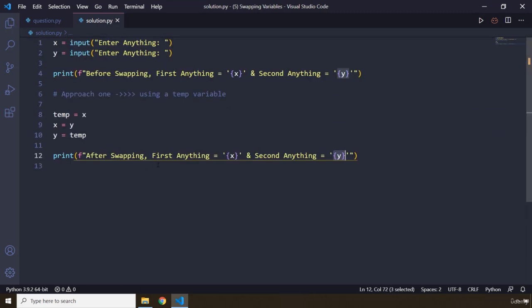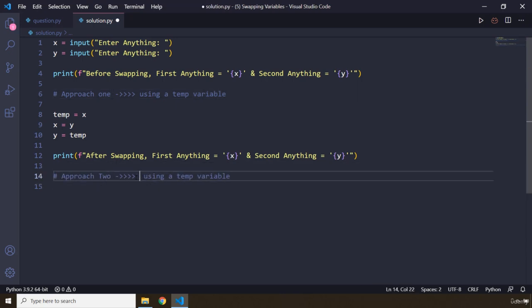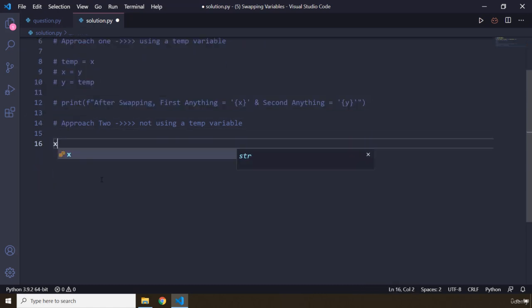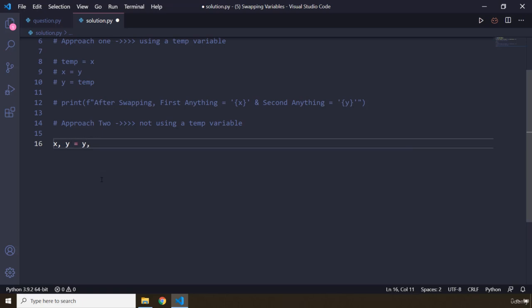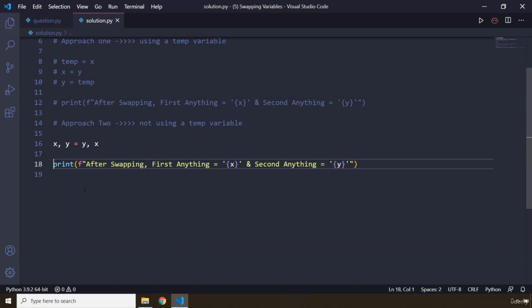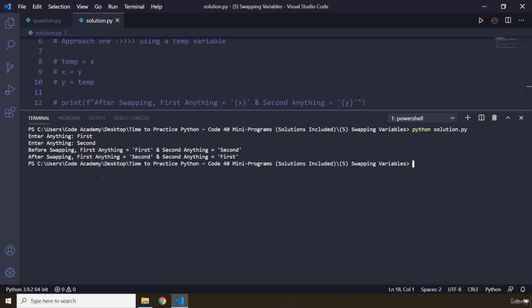Now approach two — not using a temporary variable. This is very simple in Python: we set x, y equals y, x. That's it — a single line tuple swap. Let's run the code. Enter 'first' and 'second' — before swapping: first, second; after swapping: second, first. That's it for this task, see you in the next one.